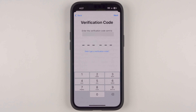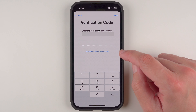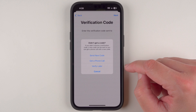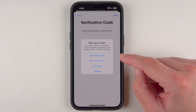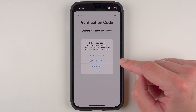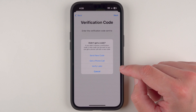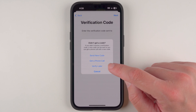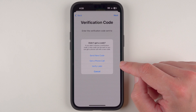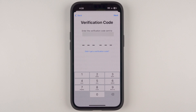Hopefully you received a verification code — enter that number here. If you didn't get a code, you have some other options: you can request the code again, get a phone call instead of a text, or get a text if you asked for a phone call. If you're still having problems, you can also tap 'Verify later.' For now, I'll go ahead and enter my verification code.